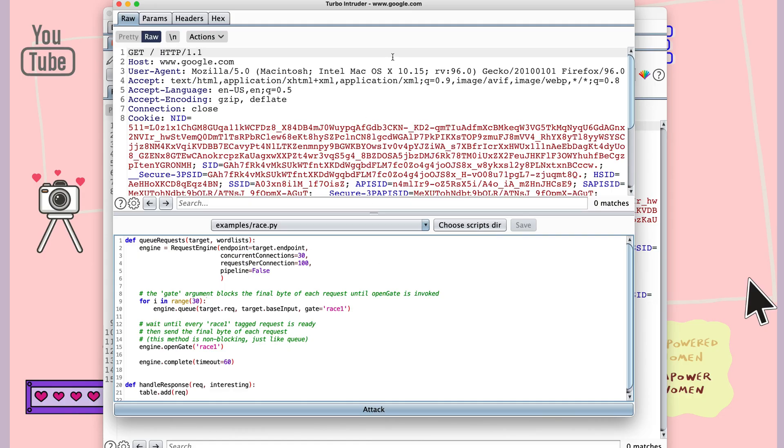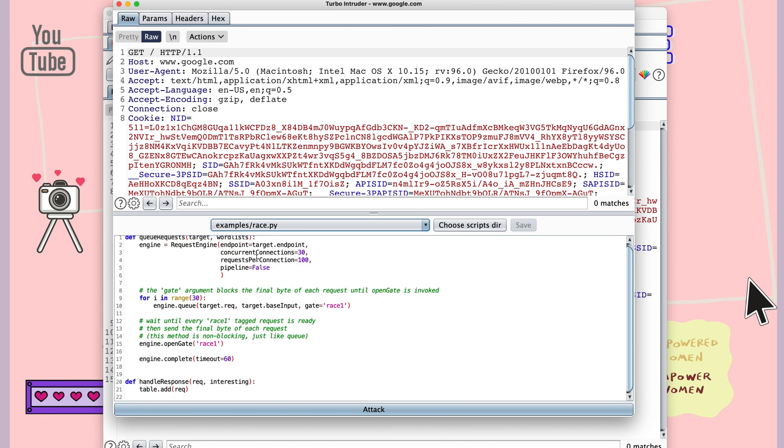Race conditions can be tested using Burp's Turbo Intruder extension. It has a built-in script called race.py which by default sends 30 concurrent requests, and these settings can be adjusted to a higher or lower number. If you're testing this on a bug bounty target, make sure you check for any limitations the program might have about sending too many concurrent requests.